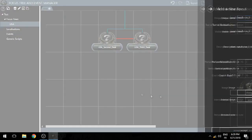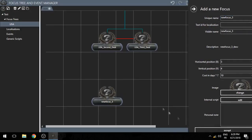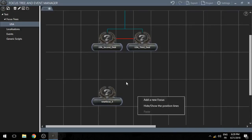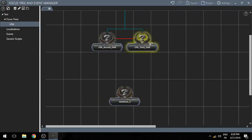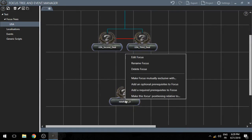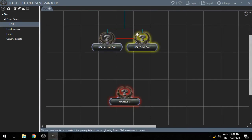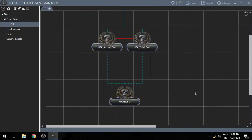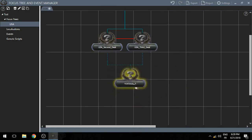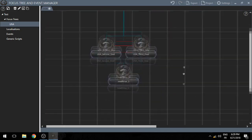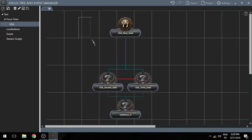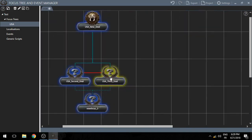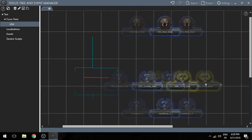Let's say I want to make this focus accessible if I have this or this — so optional prerequisites. Just click, and then again. Here you go. You can, of course, move things around — you can draw a box and move things around.